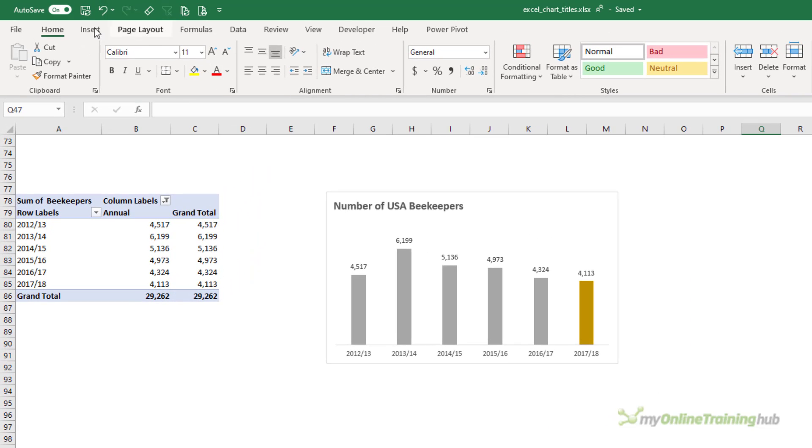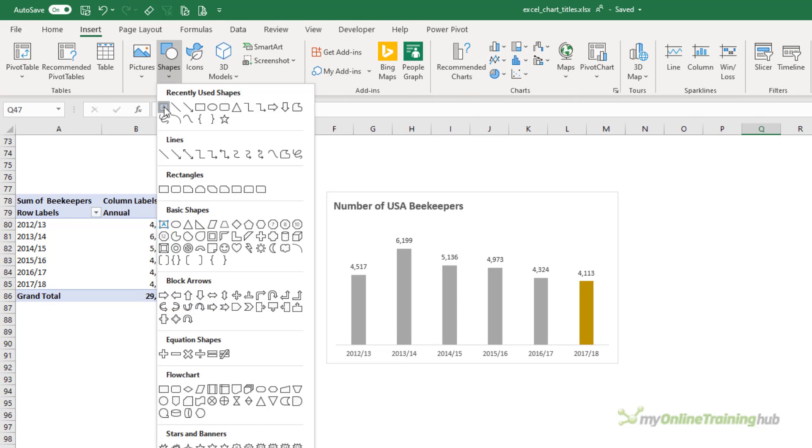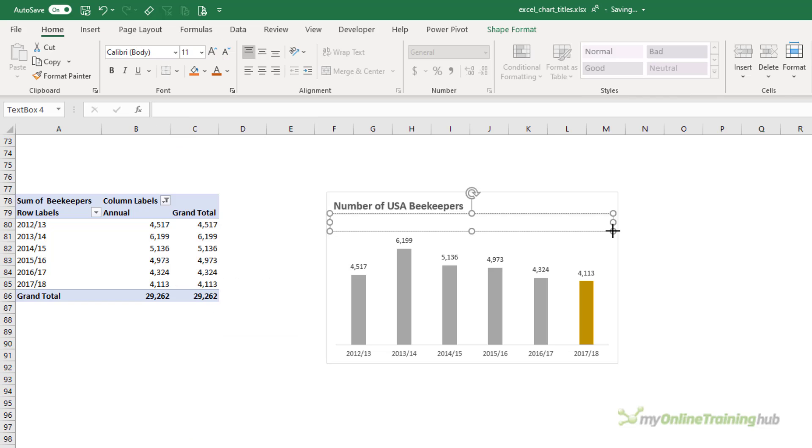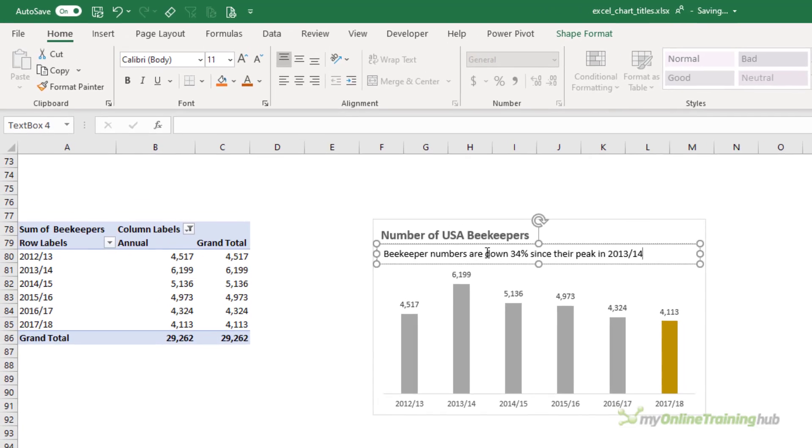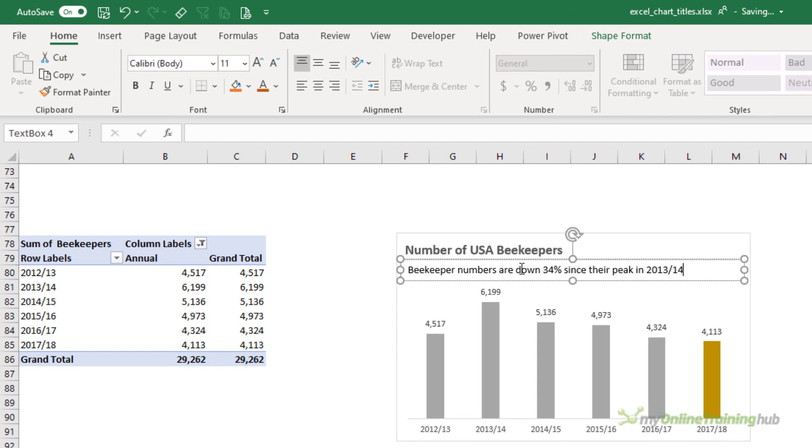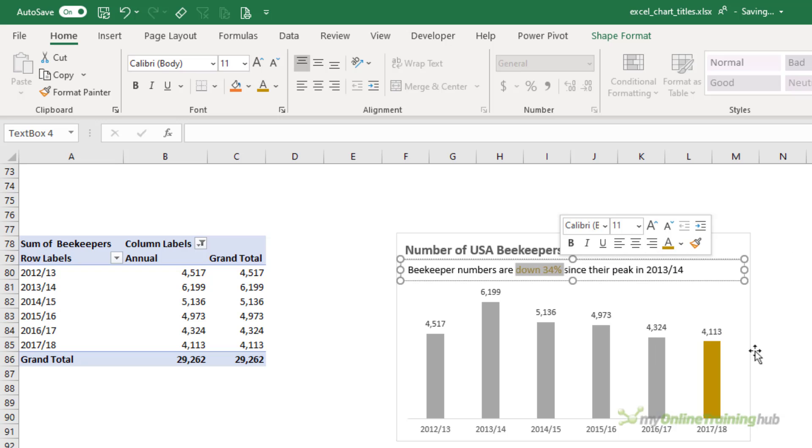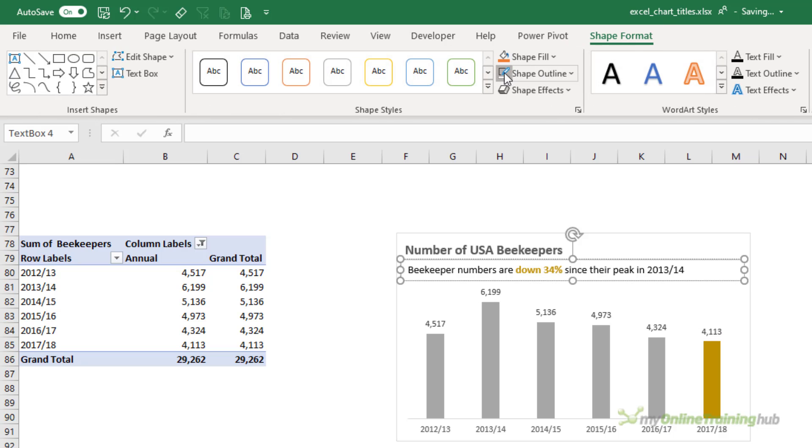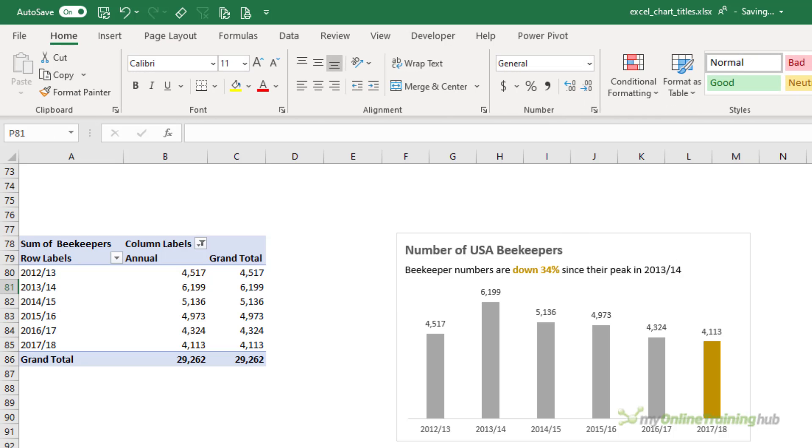So we can insert a text box and I'm going to colour code down 34% to match the highlighted column in the chart. Let's make the outline go away and we'll just align it slightly over to the left.